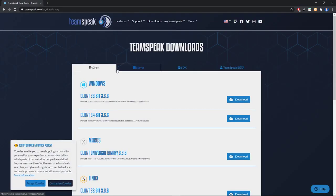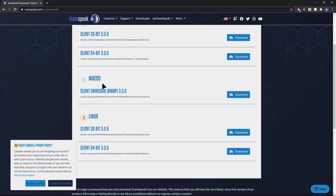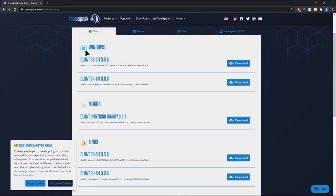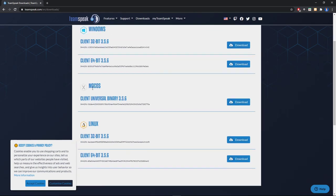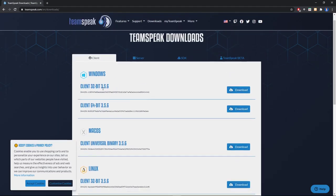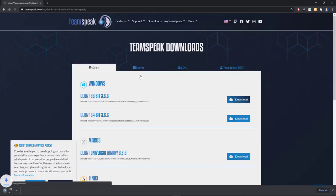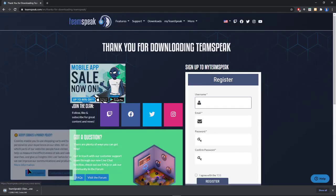As you can see here, we can download it for Windows 64-bit or 32-bit, you have it for Linux, you have it for Mac. Let's download for Windows, click on download.